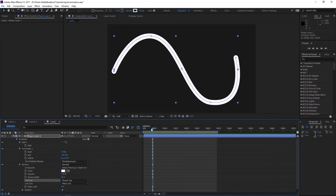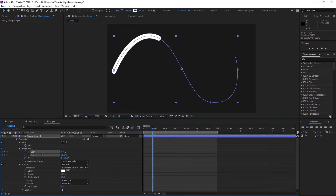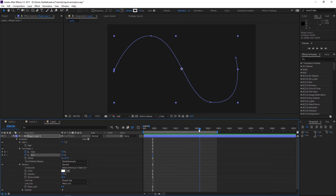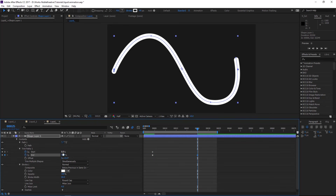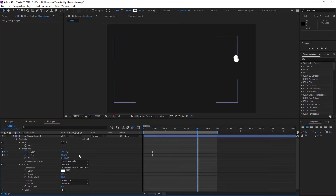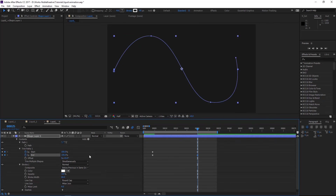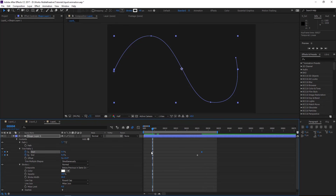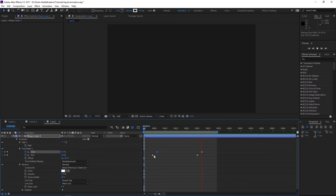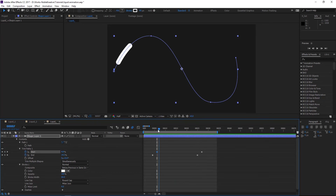Then we are going to animate the trimming path. Add a keyframe for the start and the end, put them at zero, then maybe at frame 25 put the start and end at 100. Then add two keyframes for the offset, and offset the last keyframe of the start and the first keyframe of the start as well, just to create something like this. That's what we need for now.